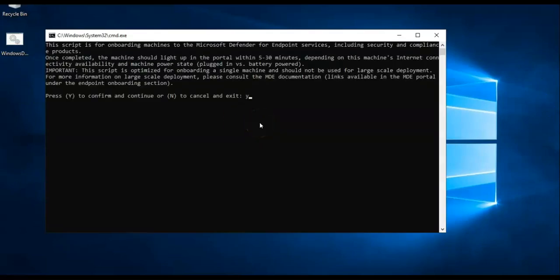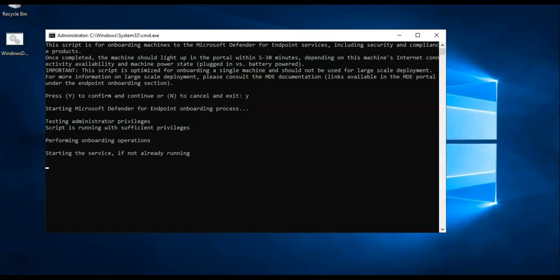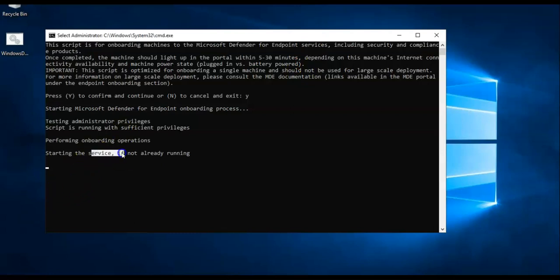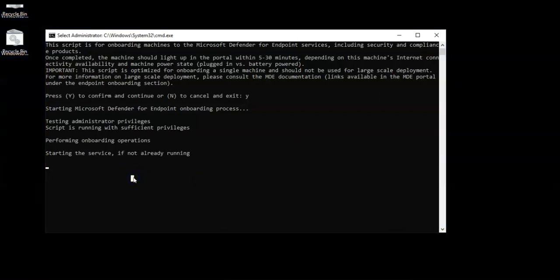It is doing it on my Azure VM. It will take some time. It says starting the service if not already running. Now when it will complete I would see a message in the command screen that would say successfully onboarded machine to Microsoft Defender for Endpoint. Till then I'll have to wait so I'll pause the video and come back.